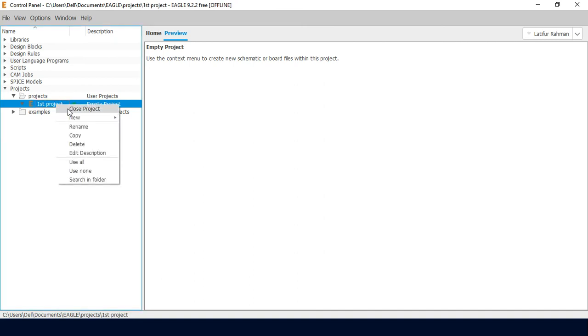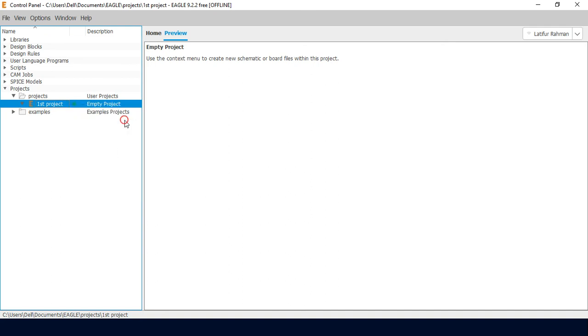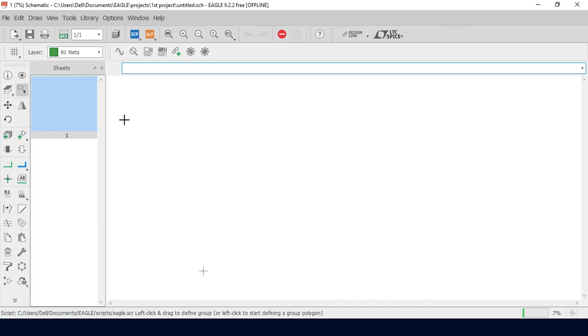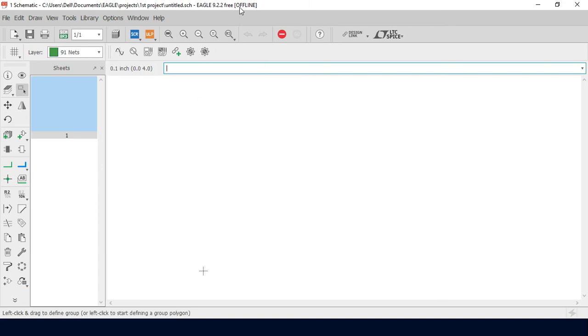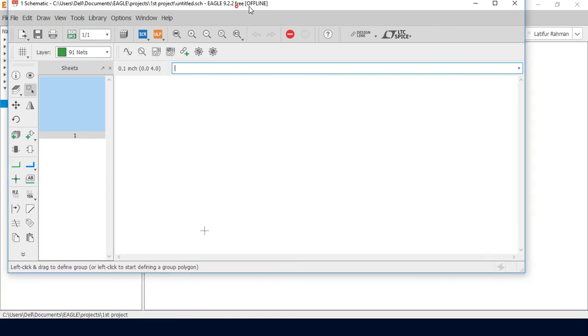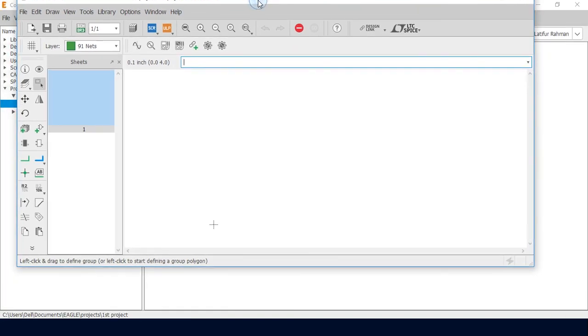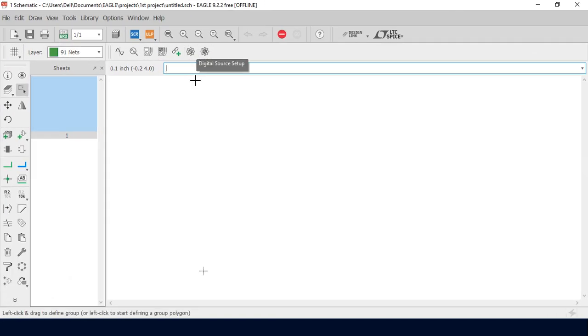I am going to create new files within the project. That's it for creating a new project in Eagle PCB software.